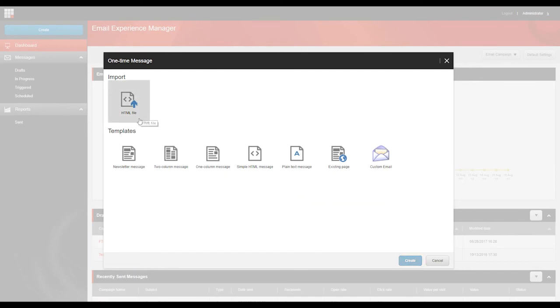The first one is a HTML file. This is an email campaign based on imported HTML code for the message body. And for this, you can use any HTML file.